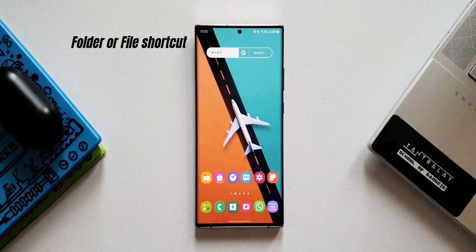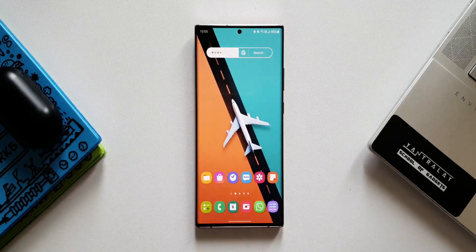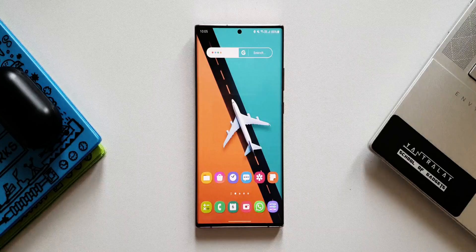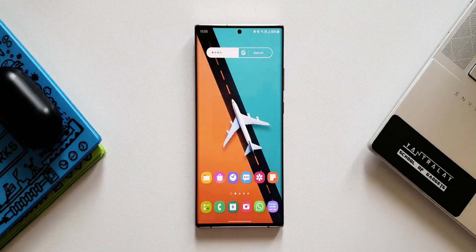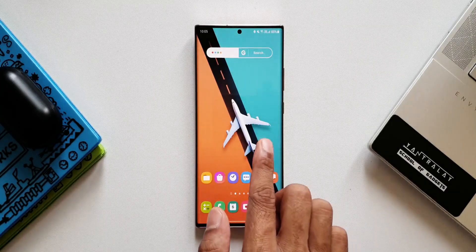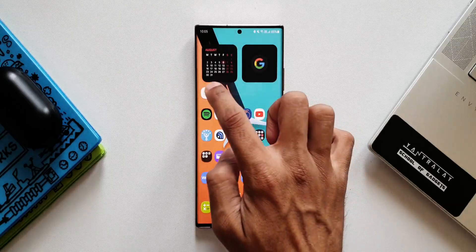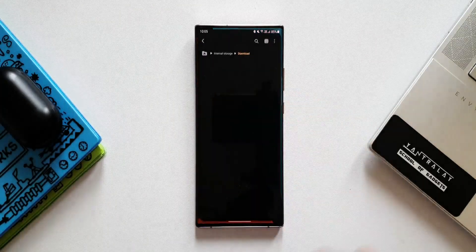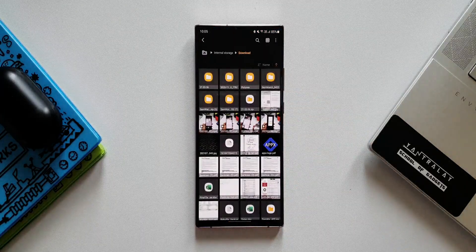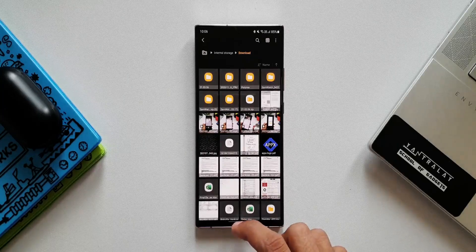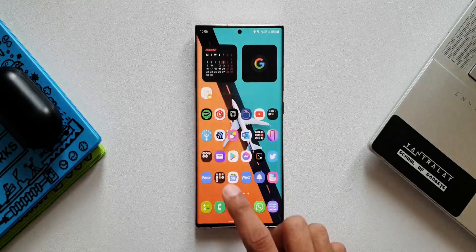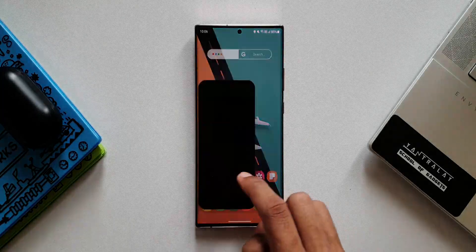The first feature is creating a folder or file shortcut. What this means is we can create a shortcut on the home screen for files and folders available inside the Files application. As you can see, I have already created a shortcut — when I tap on it, it directly takes me to that particular folder or file. Now to create this shortcut, all you need to do is open the Files application.